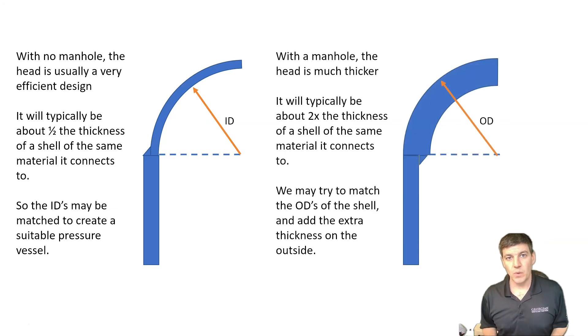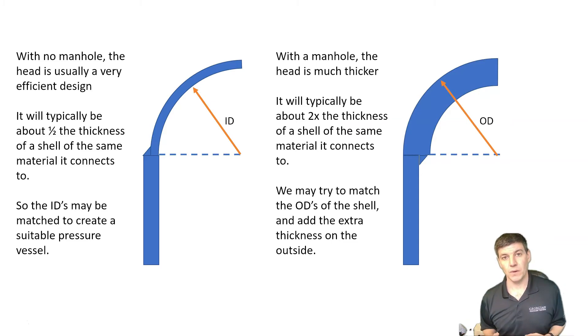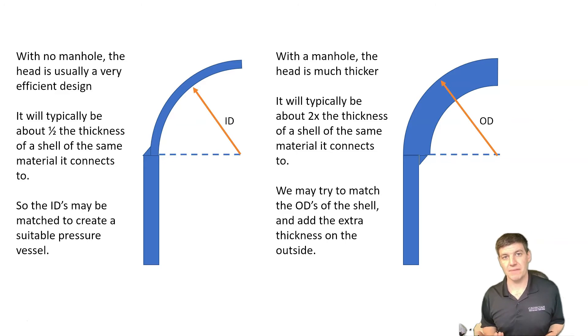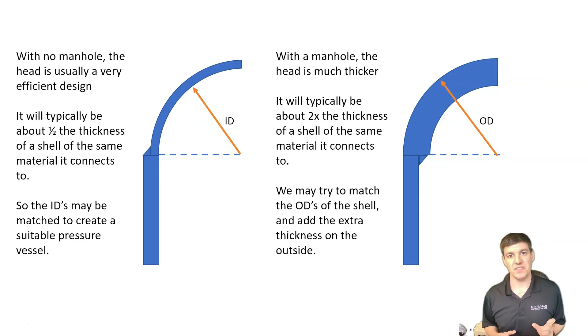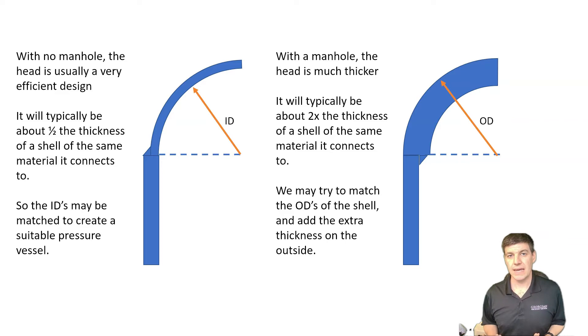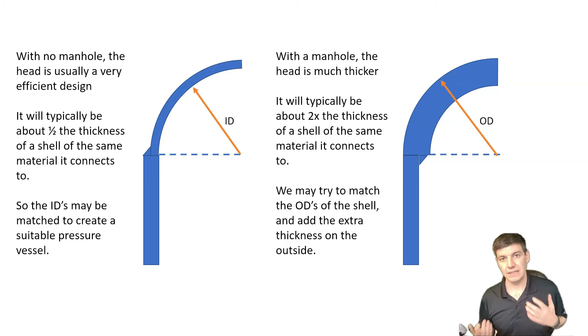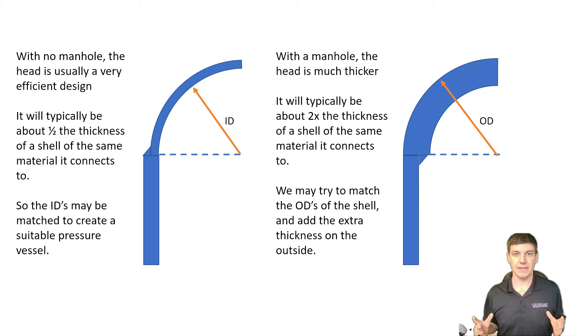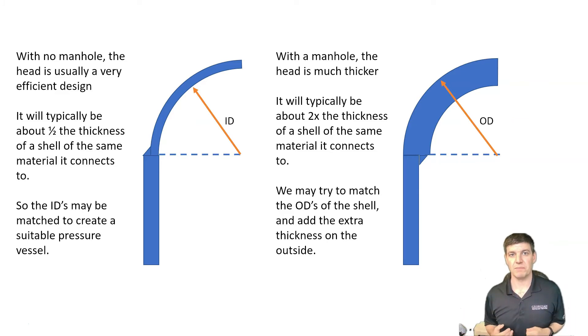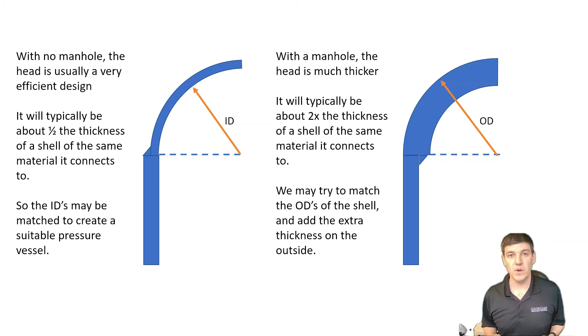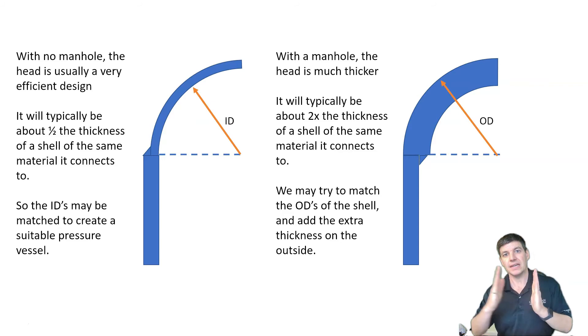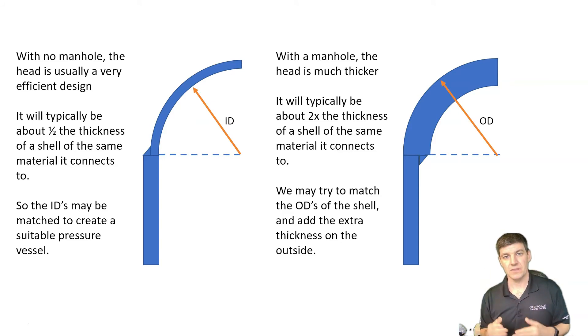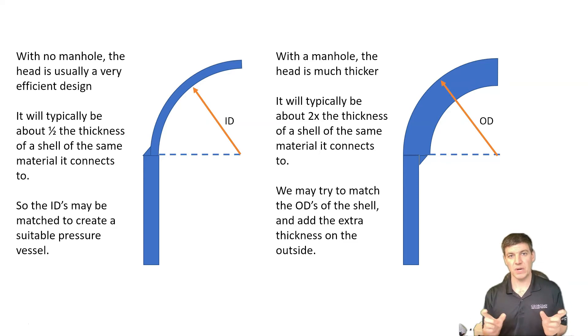When we have the manhole, we have a completely different variation of this question. When we have a manhole, typically that's going to drive up the thickness of that hemispherical head substantially. It may get to the point where that head is much thicker than the shell that it connects to. And in this case, if we practically built this thing, we would want that, likely, the outside diameter of that shell, where it connects to the head, to match. That's usually how we would want the outside structure of that pressure vessel to look. So in this case, we would want to use the outside diameter of the shell and then build thickness in from there.